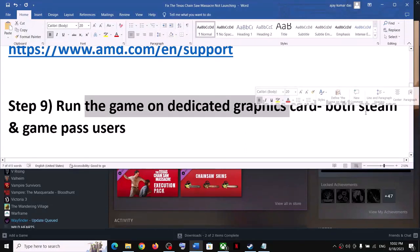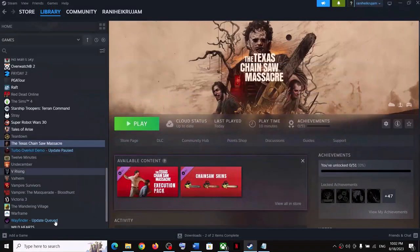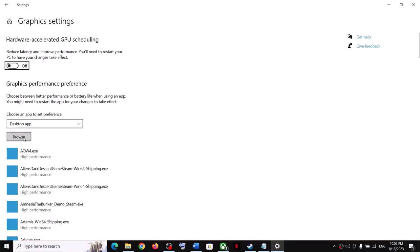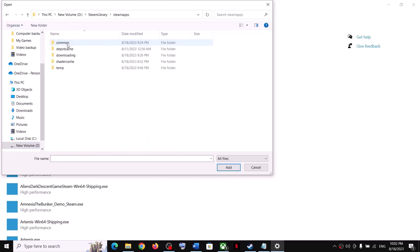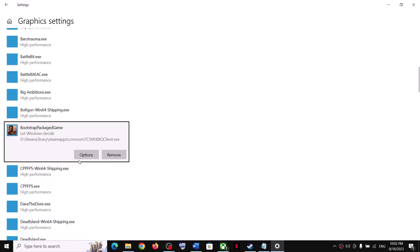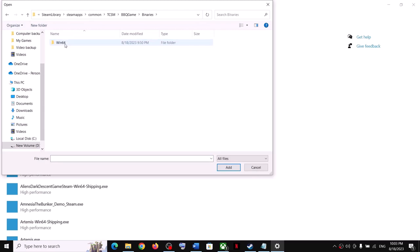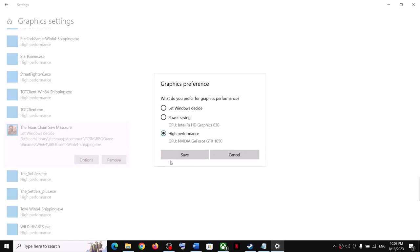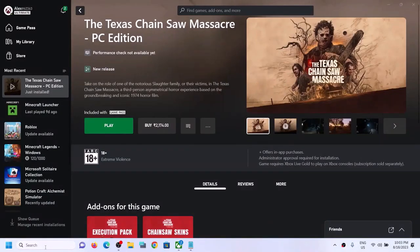The next step is to run the game on your dedicated graphics card. For Steam users, type Graphics Settings in the Windows search box, click on Graphics Settings, then click Browse. Go to the game installation folder, select the game exe file, click Add. Once added, click Options, select High Performance, and click Save. Repeat this for the BBQ game Binaries Bin64 exe file — add it, set to High Performance, and save.